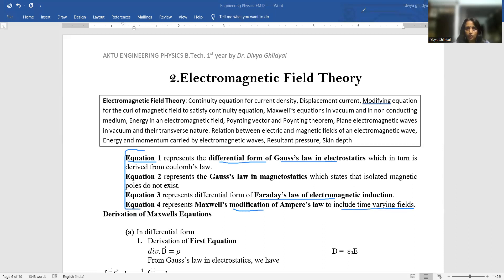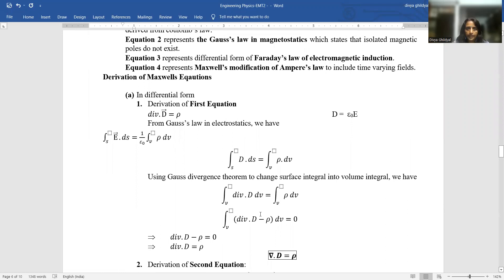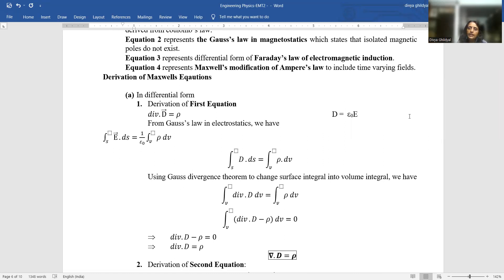A very common Section B question is to discuss the physical significance of Maxwell's equations — I'm sure now it must be on your fingertips. Now I proceed towards Section C. It will be a 10 or 8 mark question asking you to derive Maxwell's equations in differential and integral form. If the question does not specify differential or integral, go with whichever form you find comfortable. Here I will show you both ways of deriving Maxwell's equations.